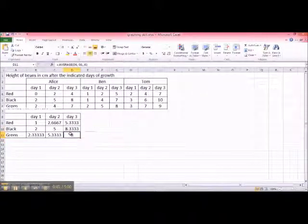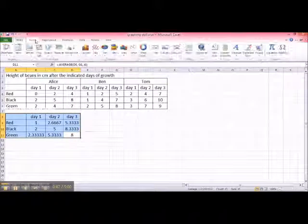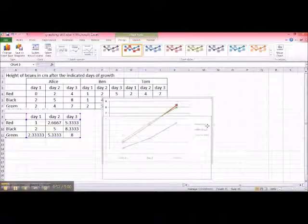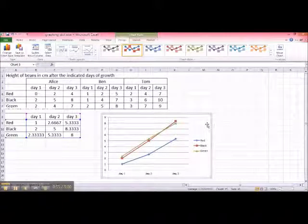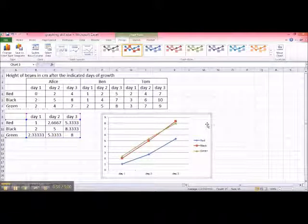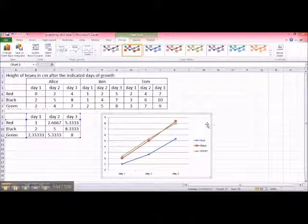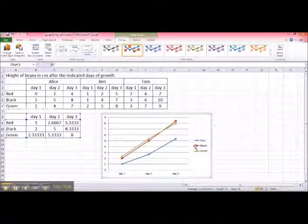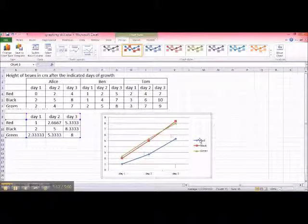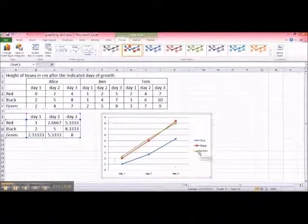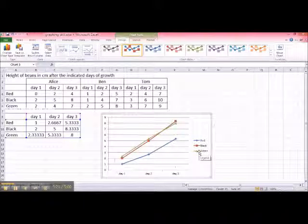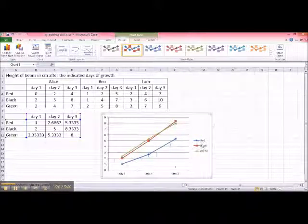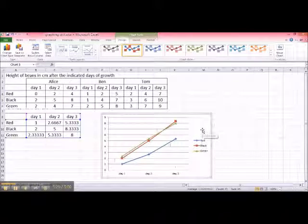And same thing. You can highlight, insert, line graph, and there you go. So now, what you have is a composition of all three measurements made by Alice, Ben, and Tom. And we have a similar graph as we've seen before, where we can look at the growth from day one, two, and three of three different beans by three different colors here. And of course, from this graph, you can easily conclude that red beans grow the slowest among the three of them, and black and green beans are pretty much the same.